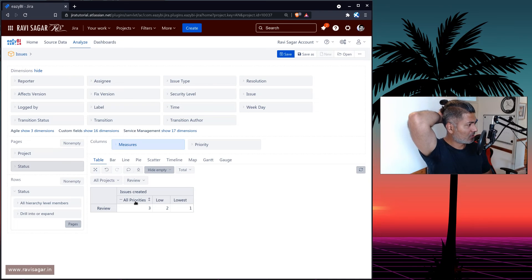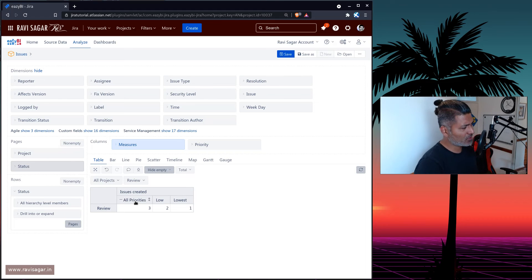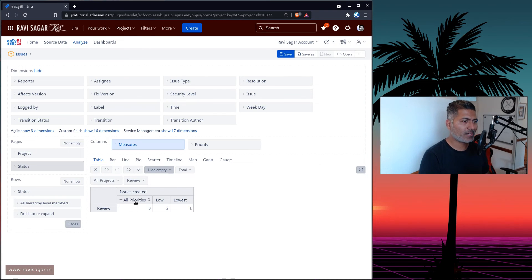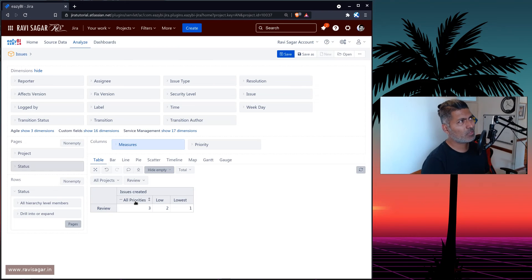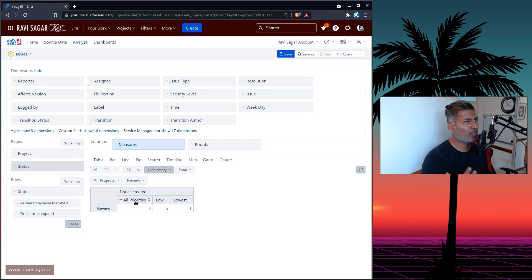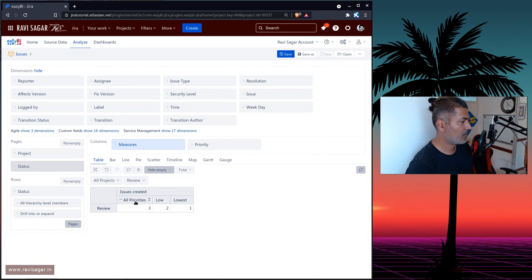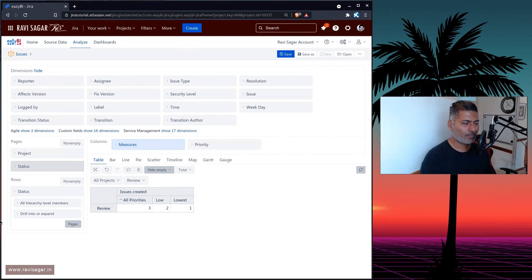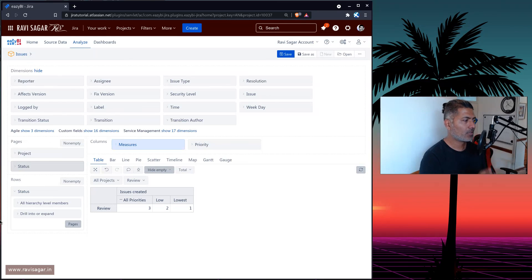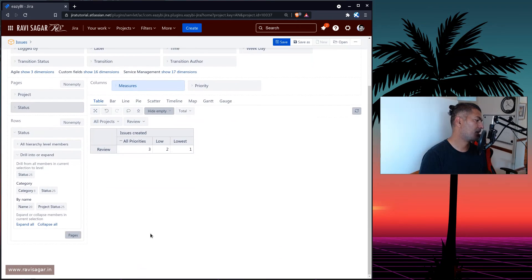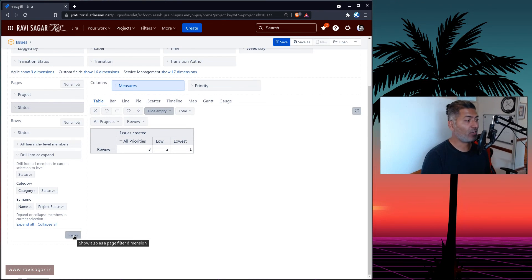I was not aware of this feature when I started using eazyBI. I'm not sure when this feature was introduced. I think it has been there for some time. When I first started using eazyBI, I think it was 2015 or maybe 2016, when I started using it properly for my clients. I remember I was trying to do something like this, you can also create a measure. But that is probably going to complicate things. So this is a simple way to use one of the dimensions as a page filter.